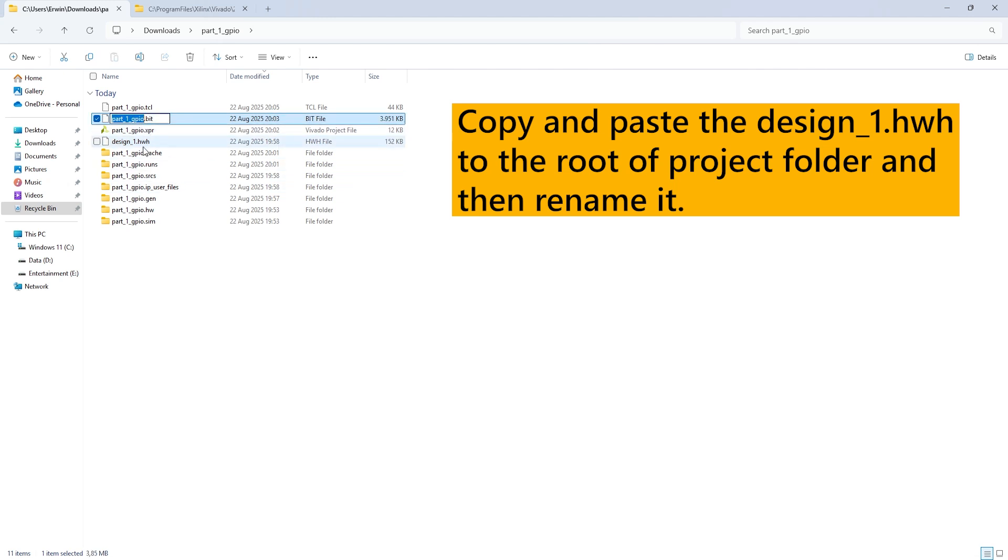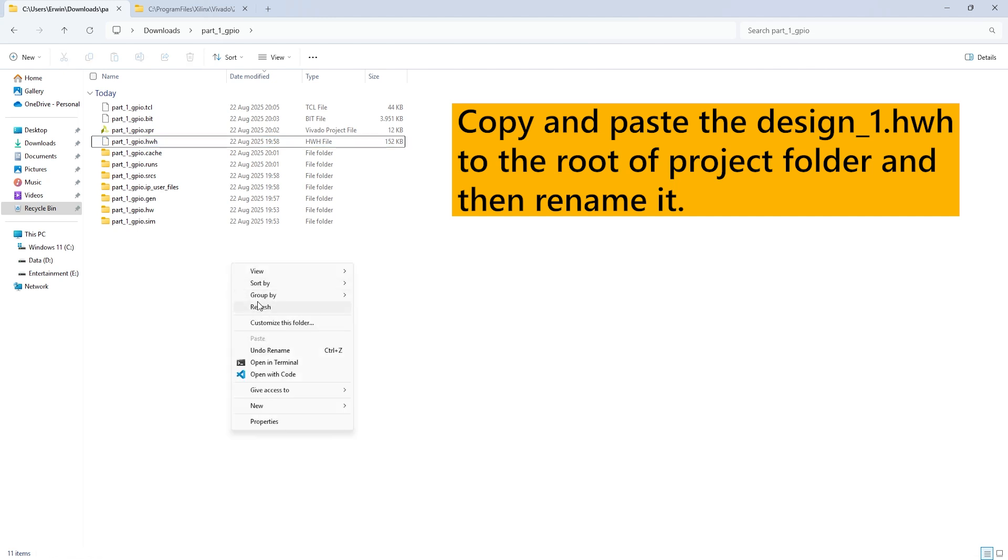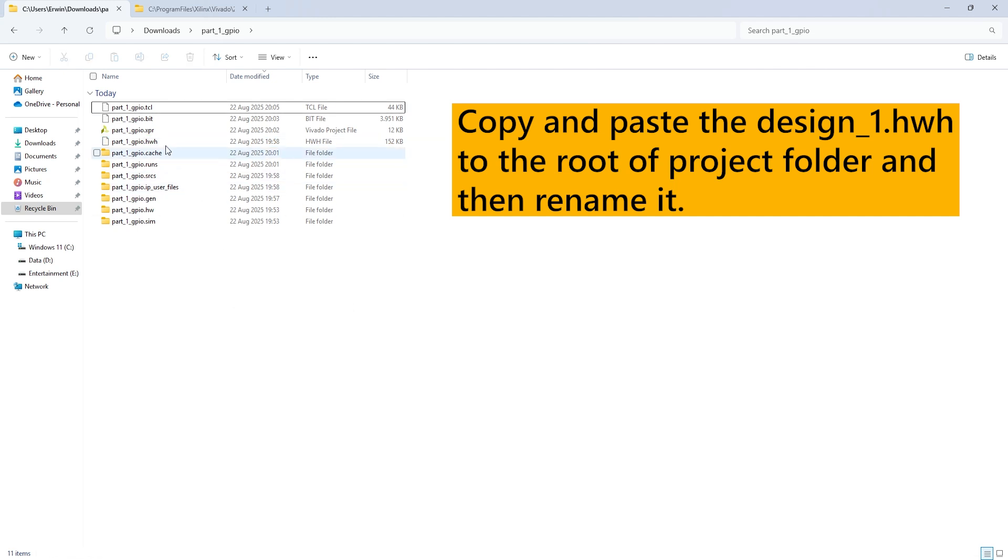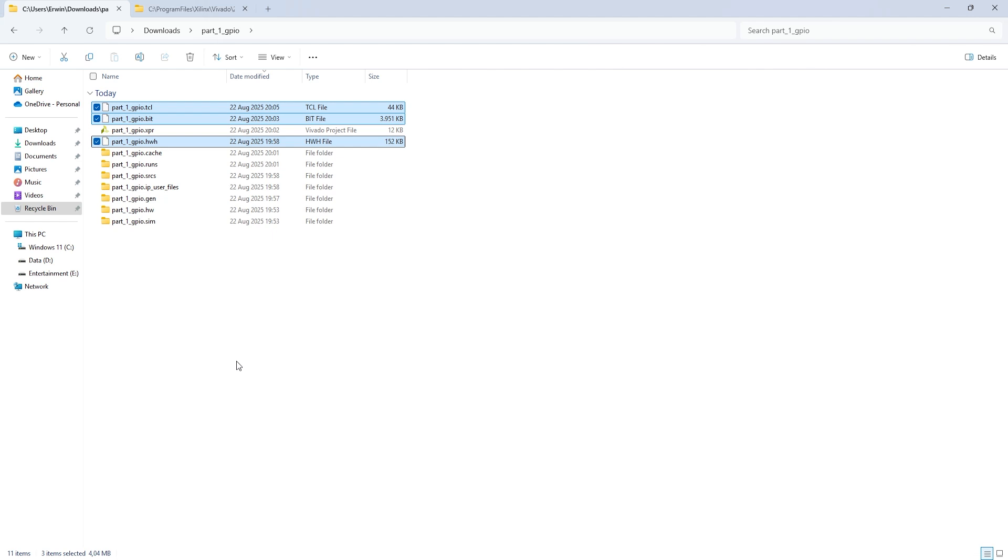Once you find it, rename the .hwh file so it matches the names of the .tcl and .bit files. These three files will be uploaded to the FPGA board.